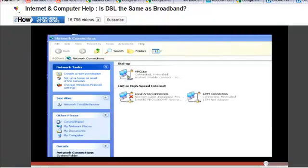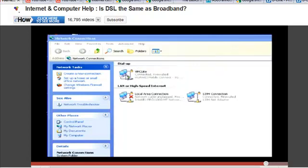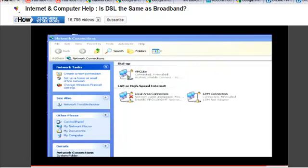If you have a dial-up it will look something like this. Above the LAN or high speed internet connection there will be a dial-up and you will see that you are connected. That's how you find out whether you're using a dial-up.